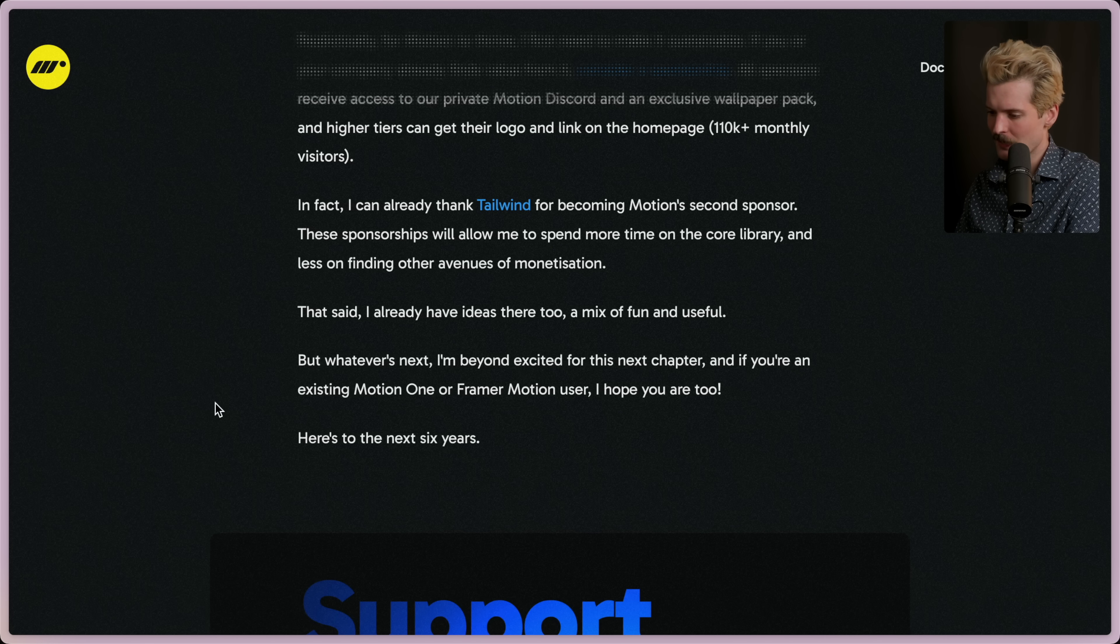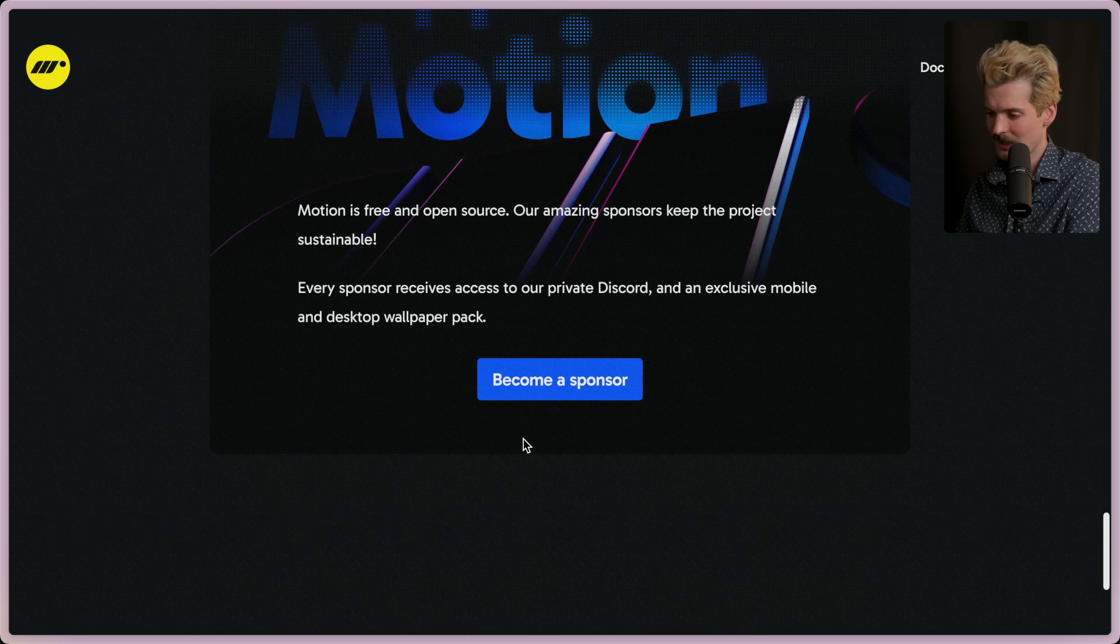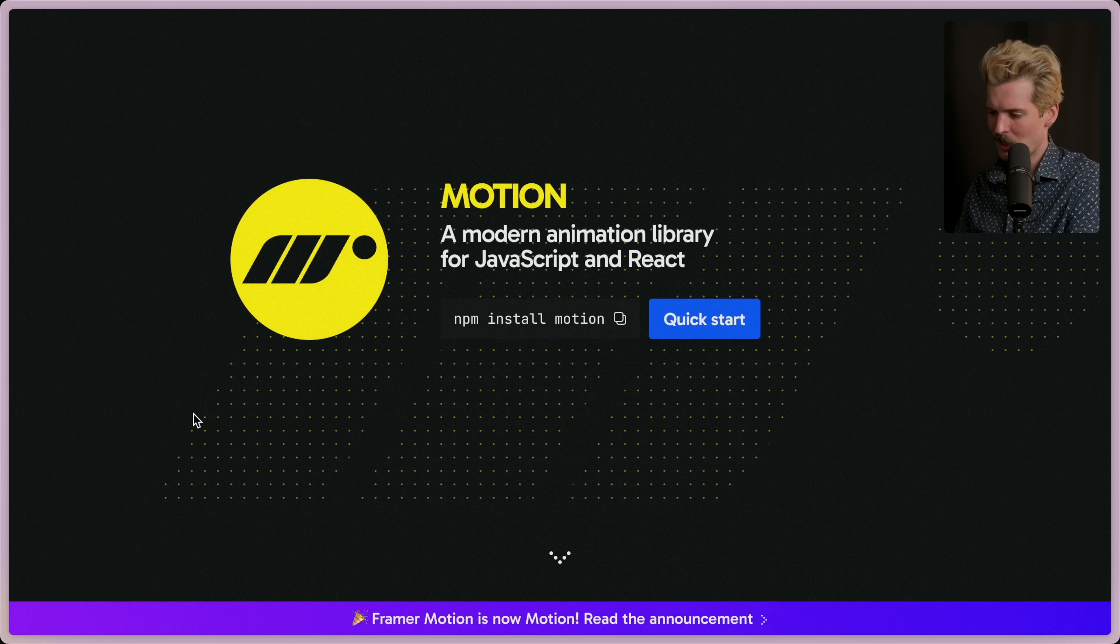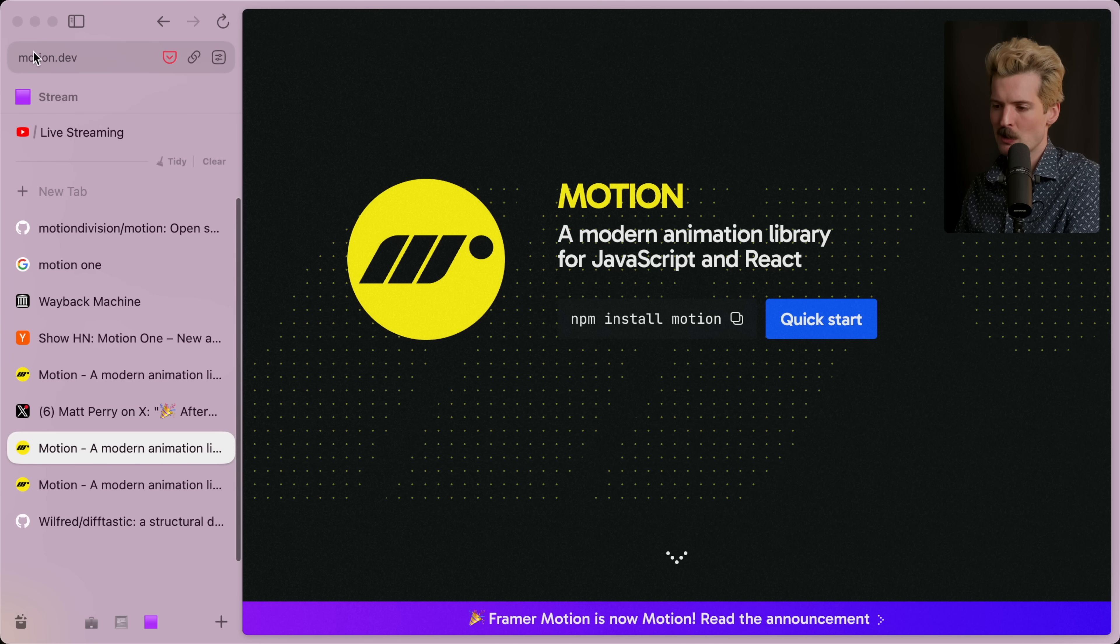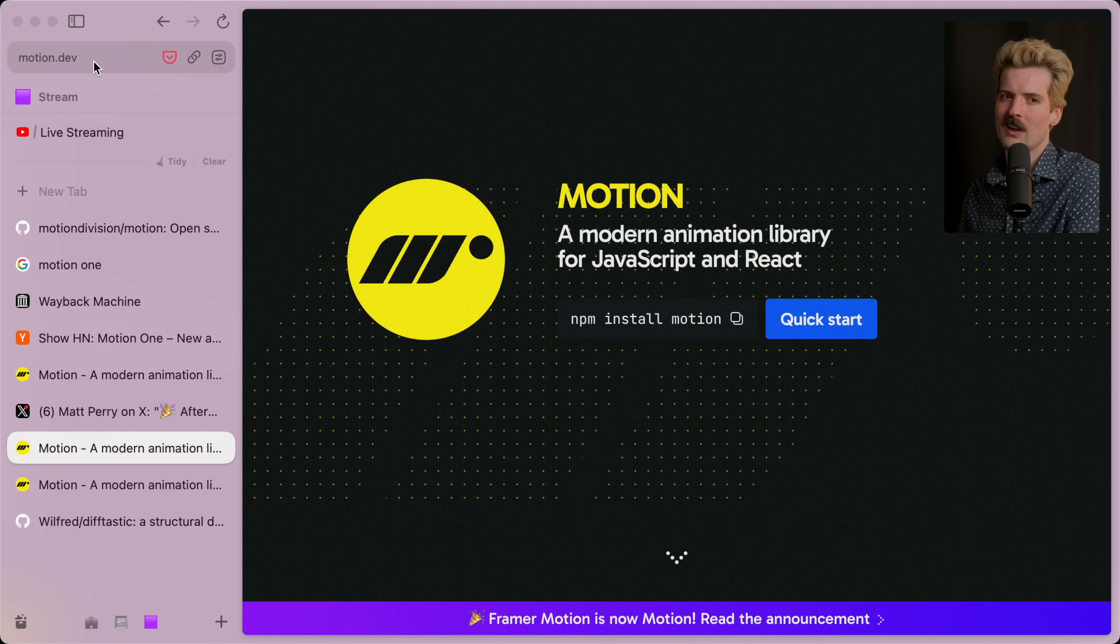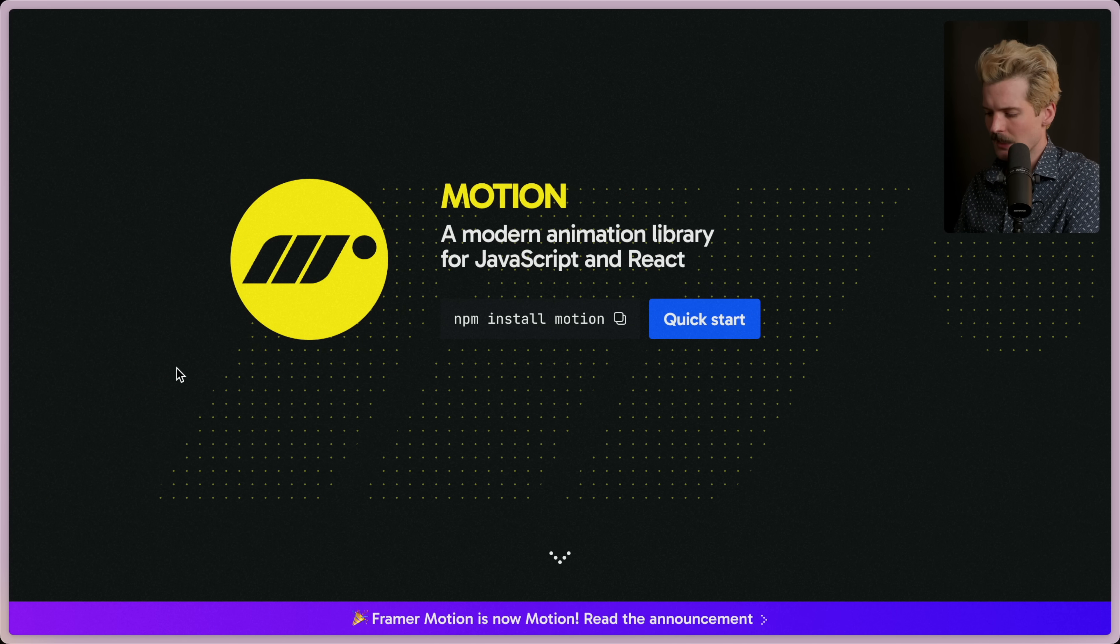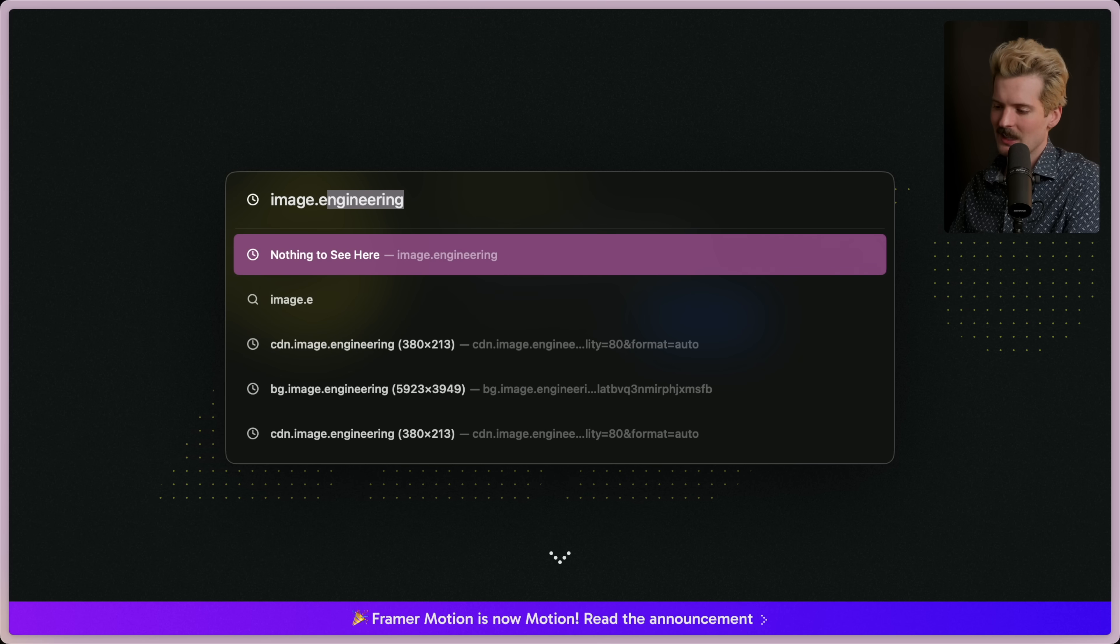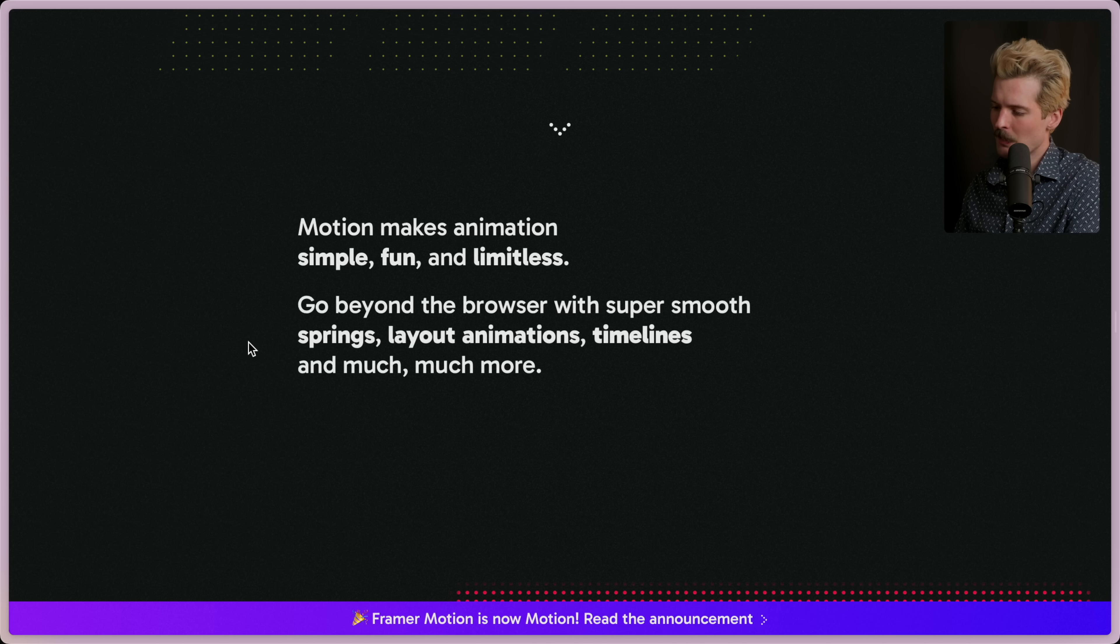Anyways, whatever's next, I'm beyond excited for the next chapter. If you're an existing Motion One or Framer Motion user, I hope you are excited too. Here's the next six years. Hype. Huge. I want to see the new home page though that killed Motion One. Also the domain motion.dev—oh I don't get domain envy much nowadays, but that's so good. That's up there with myimage.engineering, which I still haven't used for anything, but we'll get there.